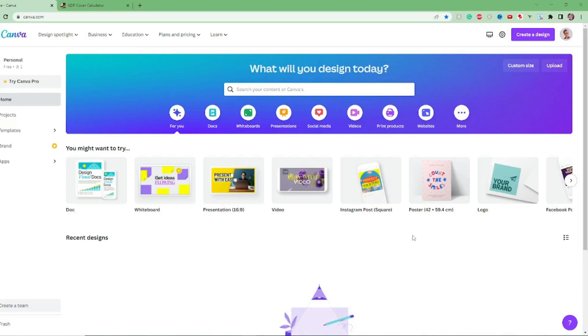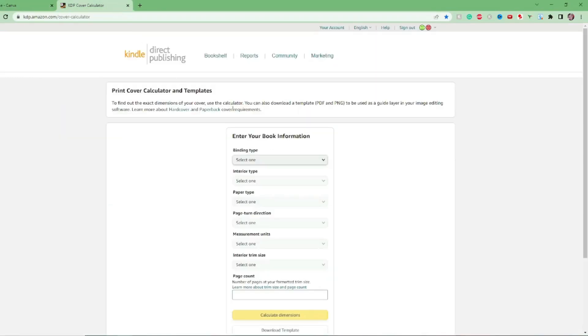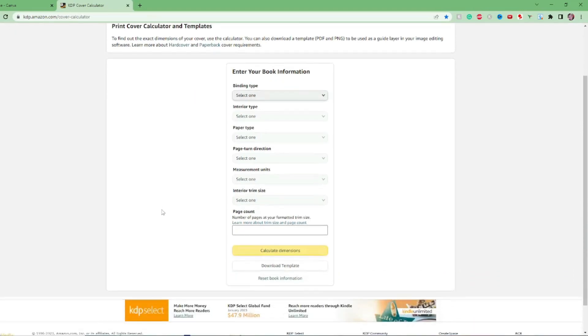Canva is nice and easy, but the first place that we will start is we'll need to know which dimensions we need our book cover to be. So that's where we come over to the KDP Amazon cover calculator. So we just input our information here and this is going to give us the dimensions that we need.